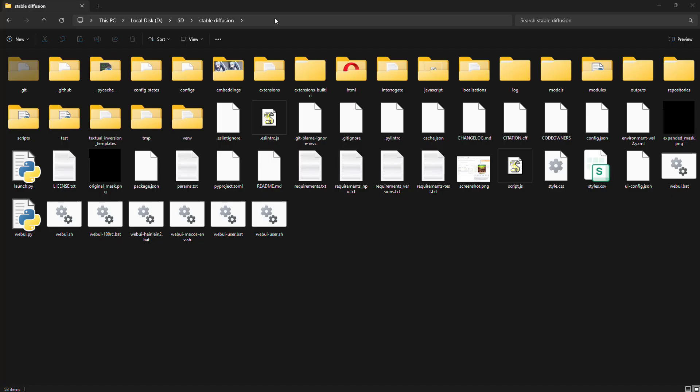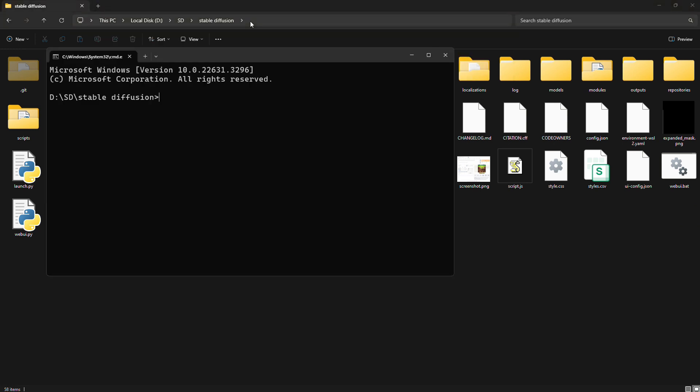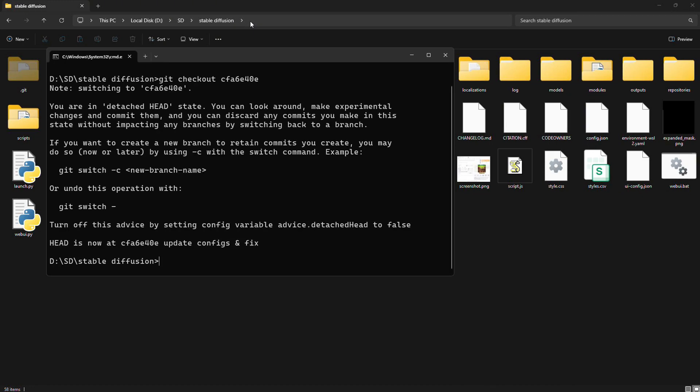First, go to the folder where you put the Stable Diffusion. Then, type CMD in the search bar and press Enter. After that, copy and paste a Git code that I'll give you from the video description.